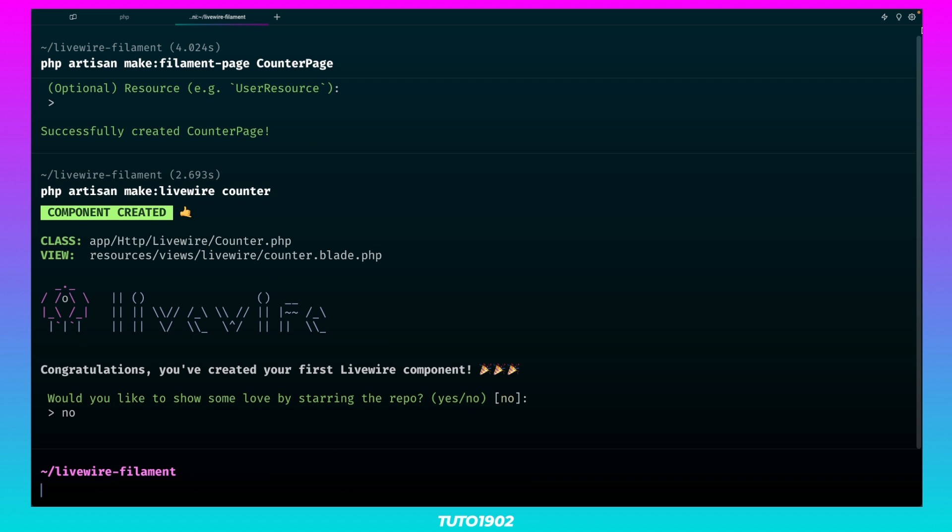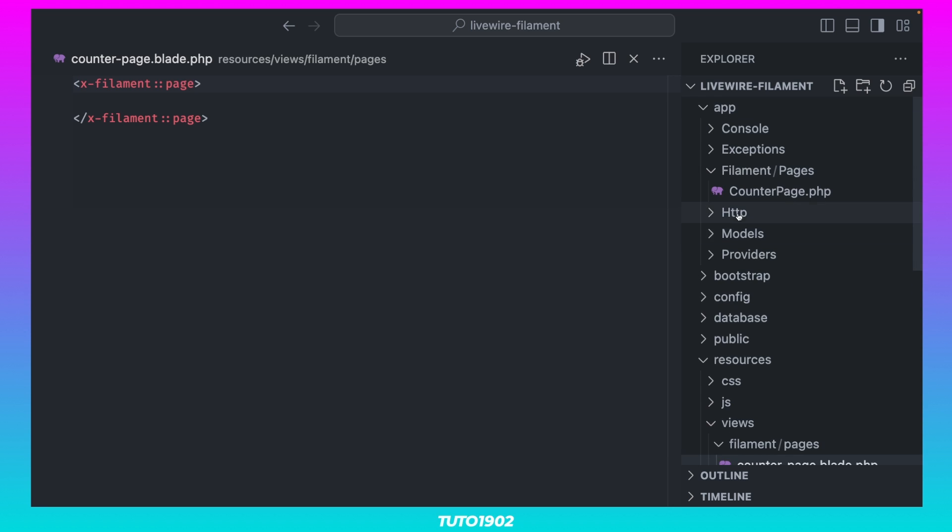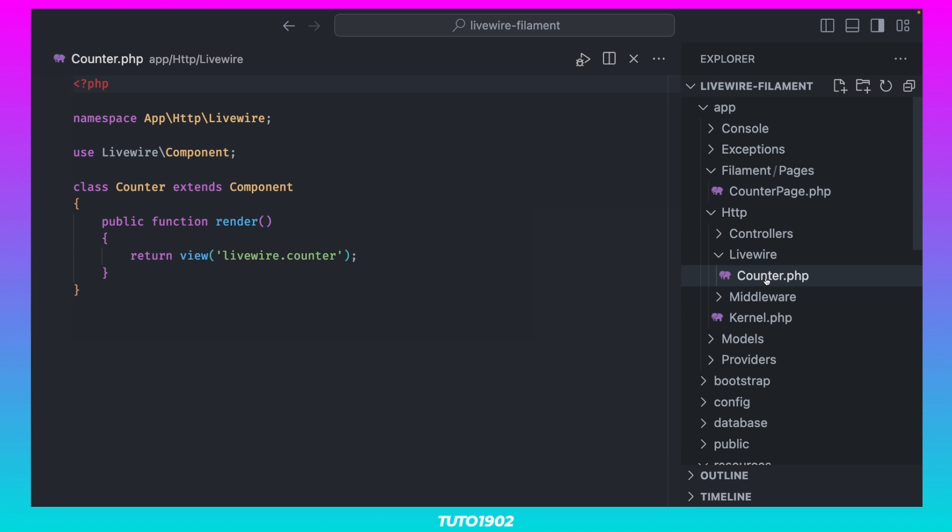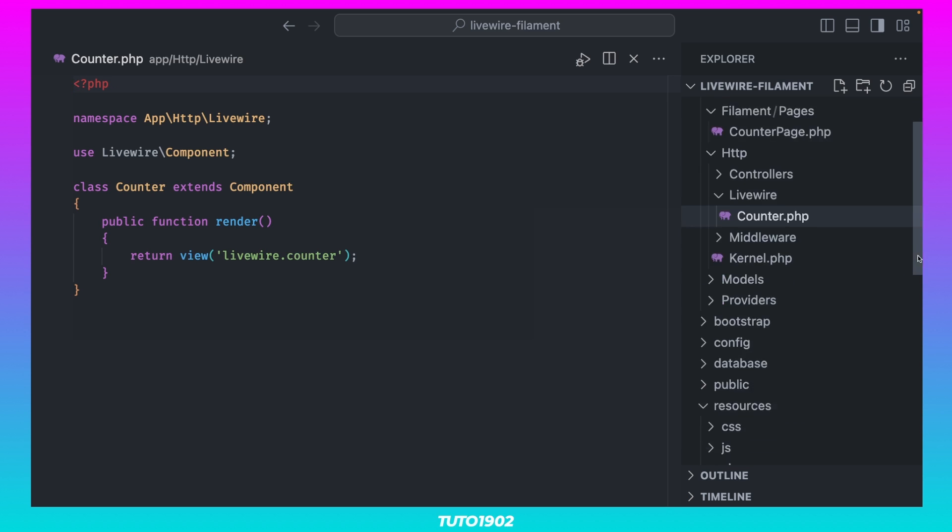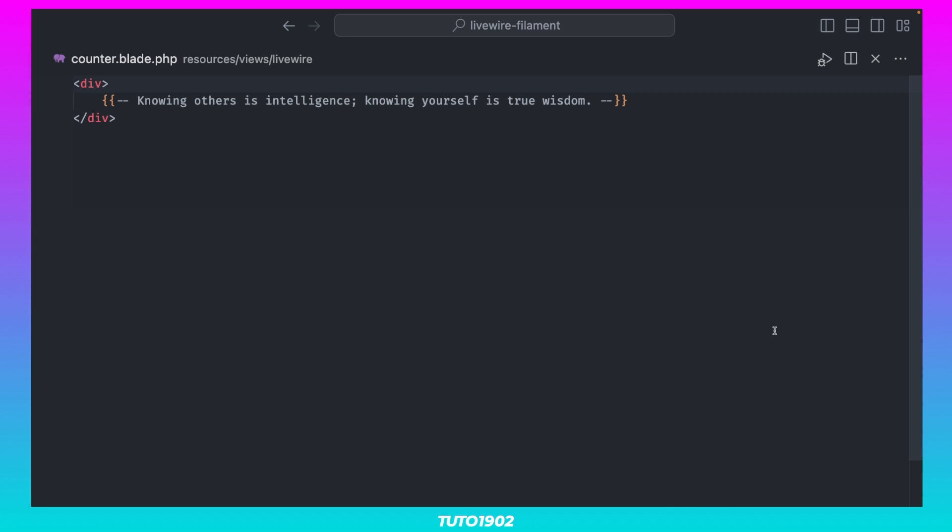This will create two more files, the Counter class file inside AppHttpLivewire, and the corresponding view, located at Resources, Views, Livewire.